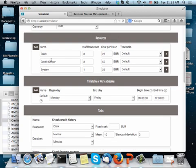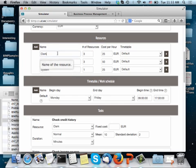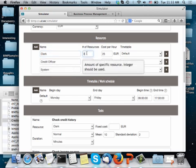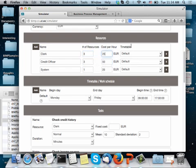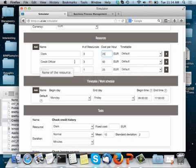Then you have to define your resource pools. I define in this case a resource pool clerk and there are three resources of this type and their cost per hour is 25. That's what I'm assuming. And I have to say with respect to which timetable they work. I'm going to explain the notion of timetable in a minute.